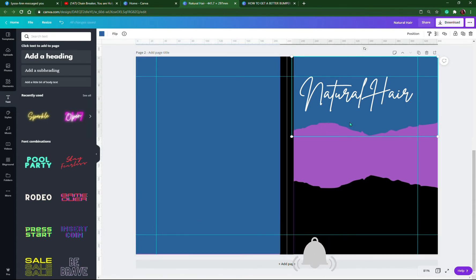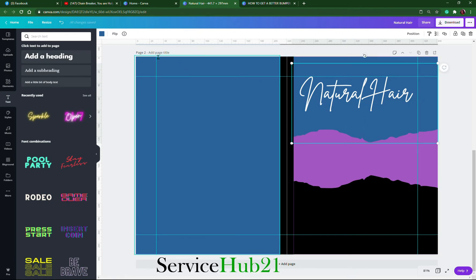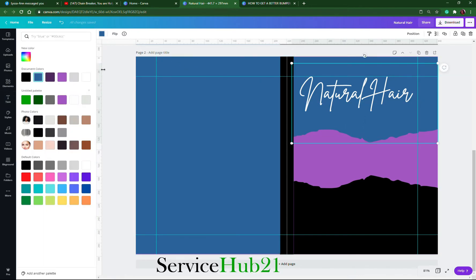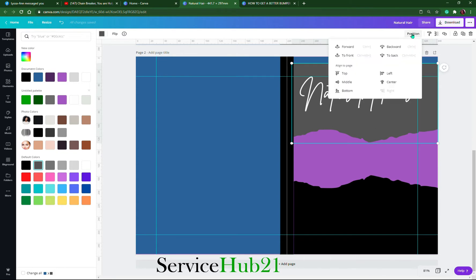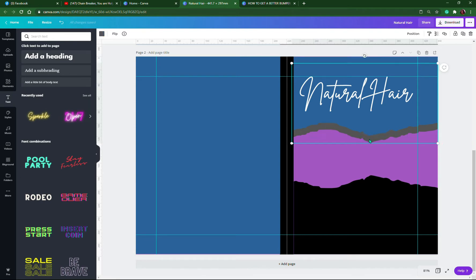Before we get to putting anything else on here, I kind of want to do a drop shadow. We're going to change the color so we know which one is at the front and which one is at the back. Let's choose a dark shade and then position this backward — we want to create some kind of depth.